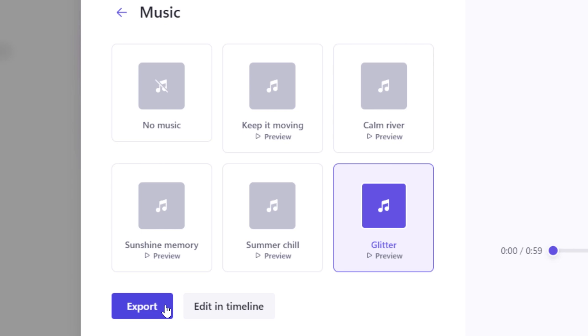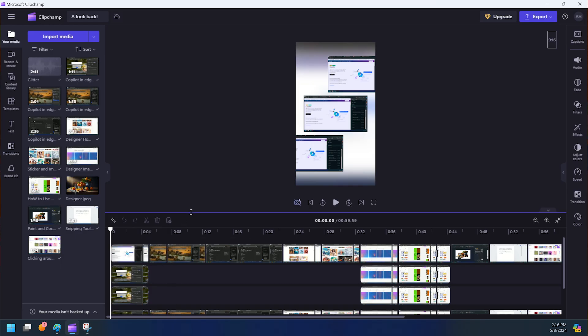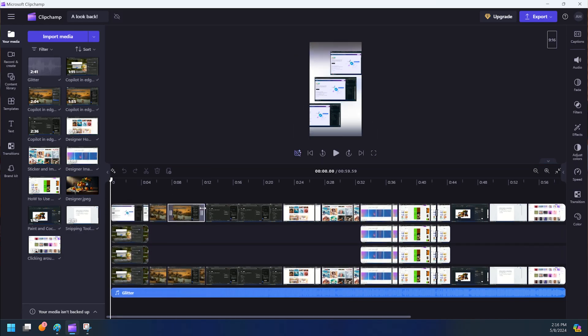Clipchamp also includes a text-to-speech AI tool if you'd like to add some social media style neutral voiceover rather than record your own.